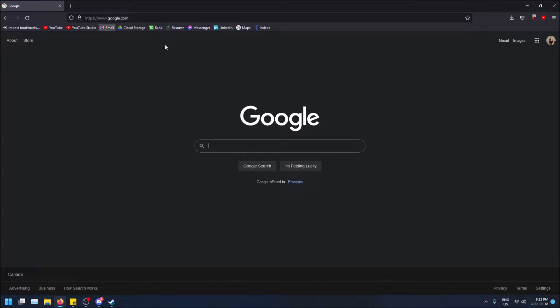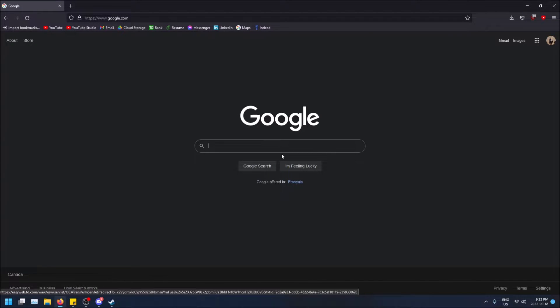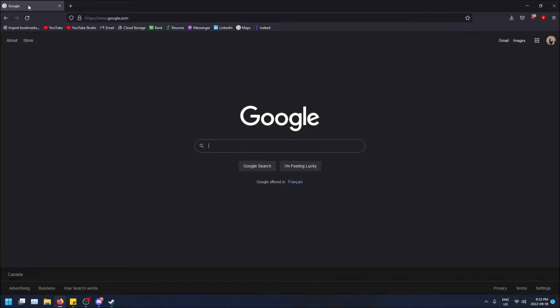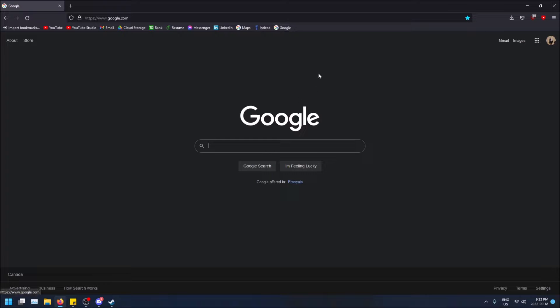And now let's say you're on a site that you want to save to this toolbar. You can do one of two things. So like, I want to save Google to this. I can just drag the tab down to the bookmarks toolbar here and it'll save Google.